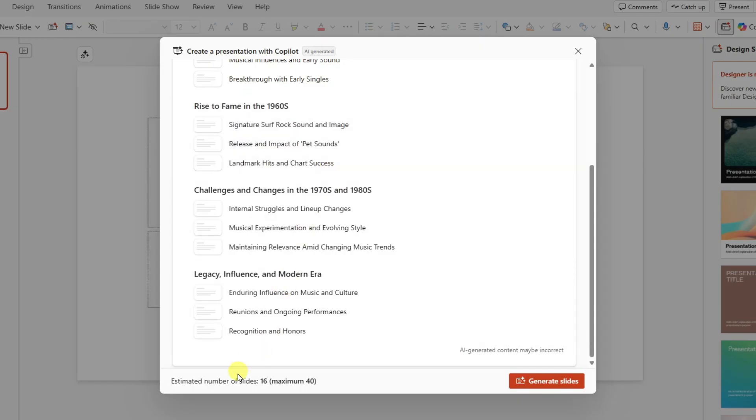And you'll notice that within each topic, there's about three slides. Down at the bottom, we're seeing that the estimated number of slides will be 16 and the maximum is 40. All right, all I got to do now is click on generate slides.